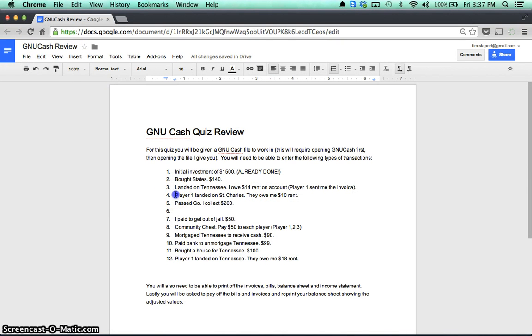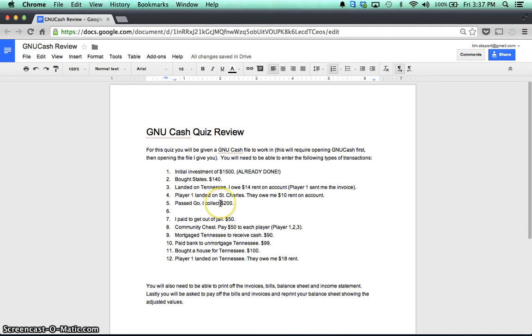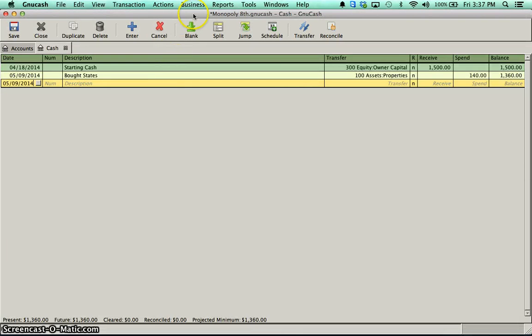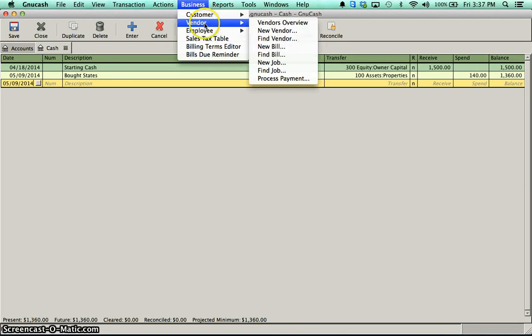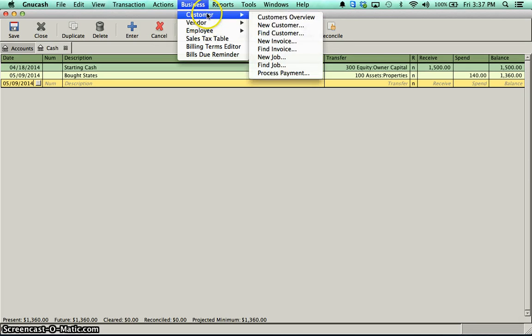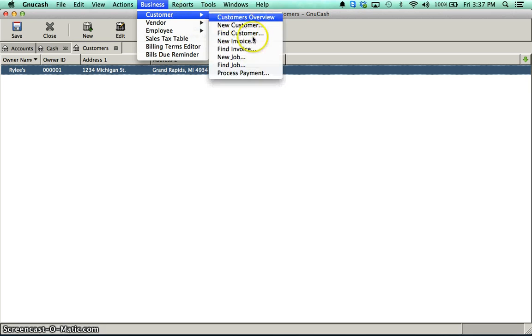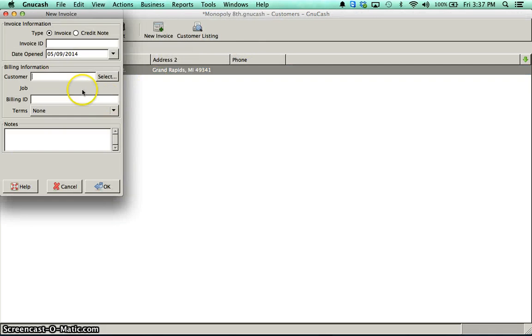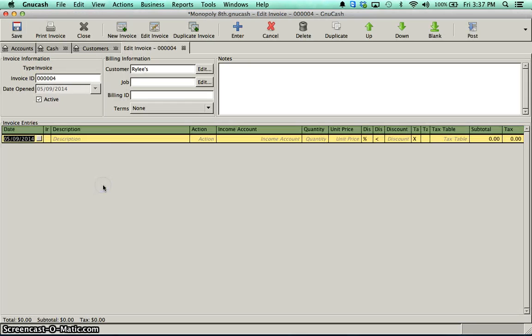If somebody lands on me, and again, this will say they owe me rent on account because it's not owed yet, I need to create an invoice. So much like I did with the bills, I'll go to my customers this time. I can do my customers overview if I want and create a new invoice. Or I could go through that menu, customers, to new invoice. Put in the customer's name. I only have one customer. And just like the bill, I should put a description. So I'm going to put St. Charles.